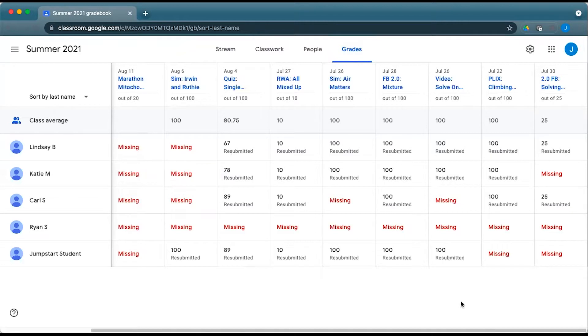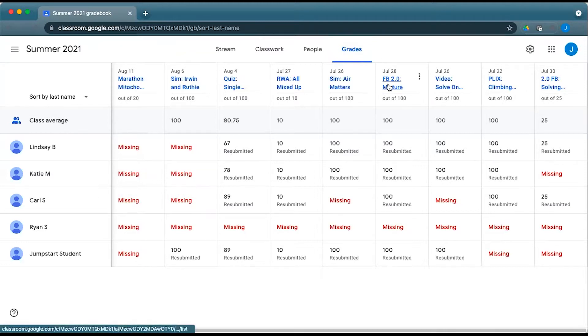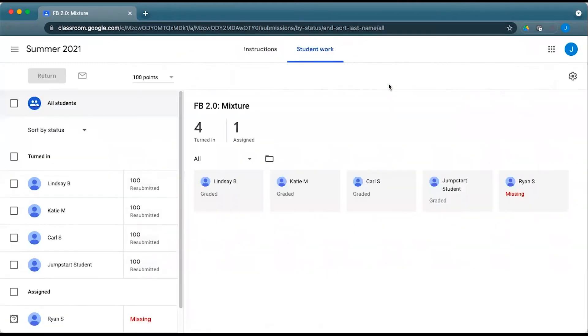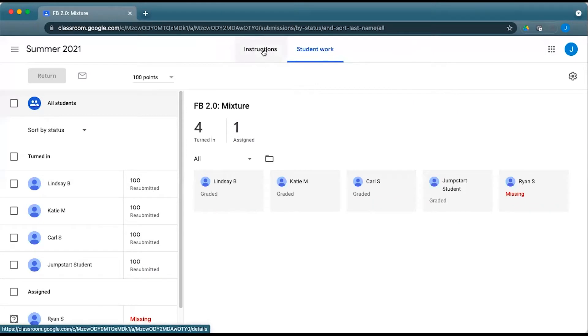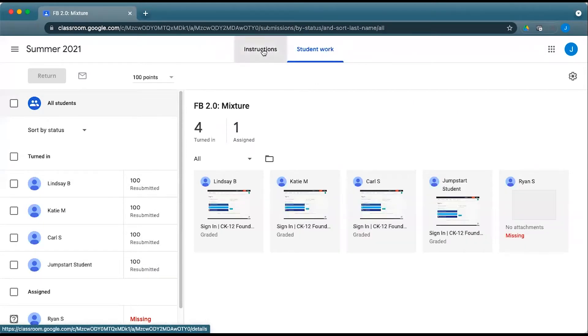The easiest way to learn more about how the students did on a quiz or practice, especially when related to a 2.0 Flexbook assignment, is to simply open up that assignment. You can access that and see student work here, but I recommend that you go to the instructions if you want more information.